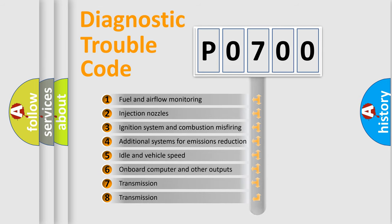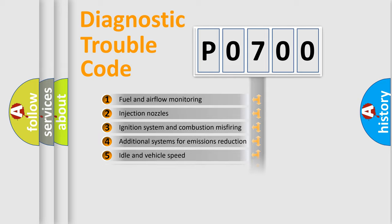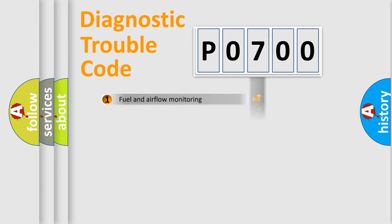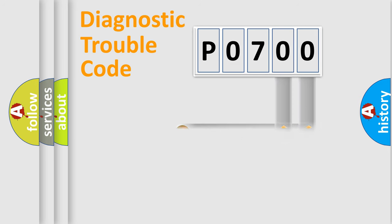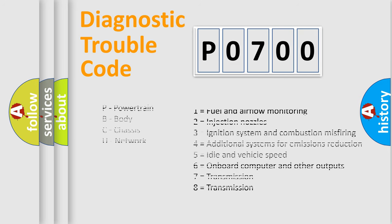The distribution shown is valid only for the standardized DTC code. Only the last two characters define the specific fault of the group. Let's not forget that such a division is valid only if the other character code is expressed by the number zero.